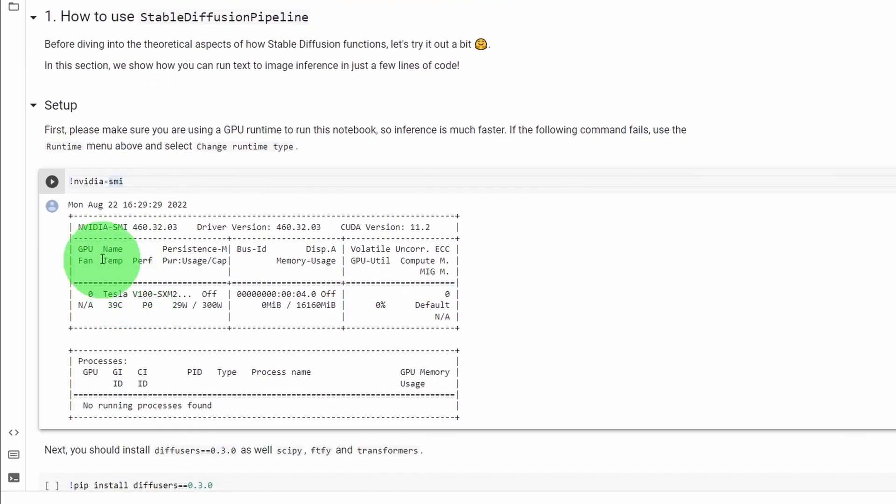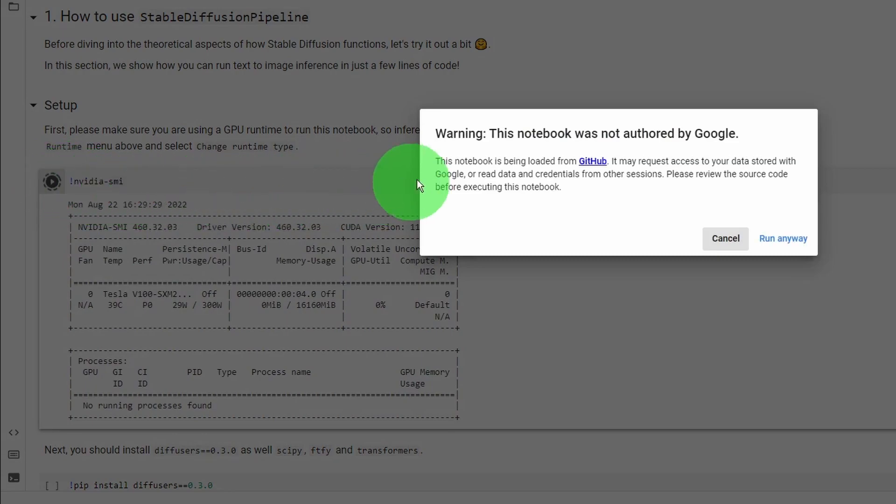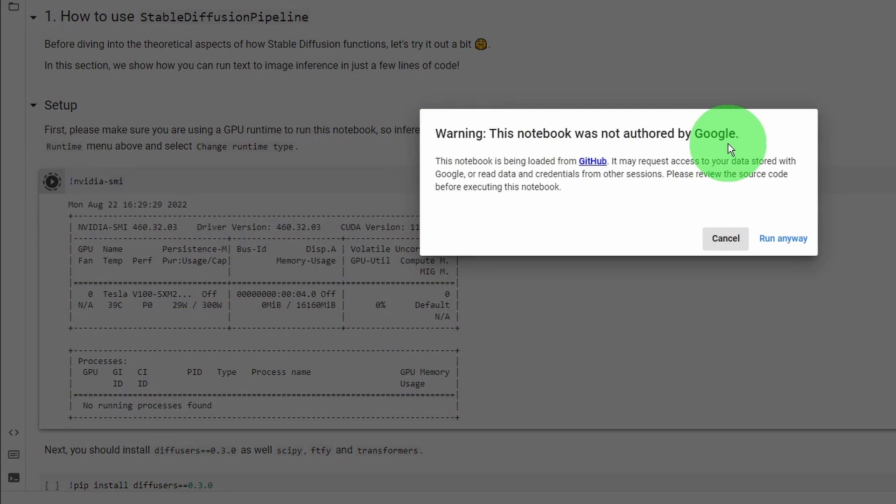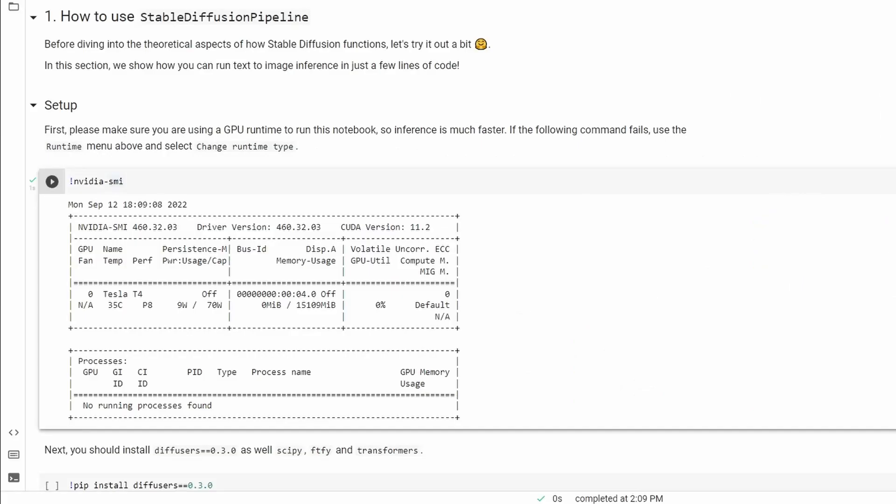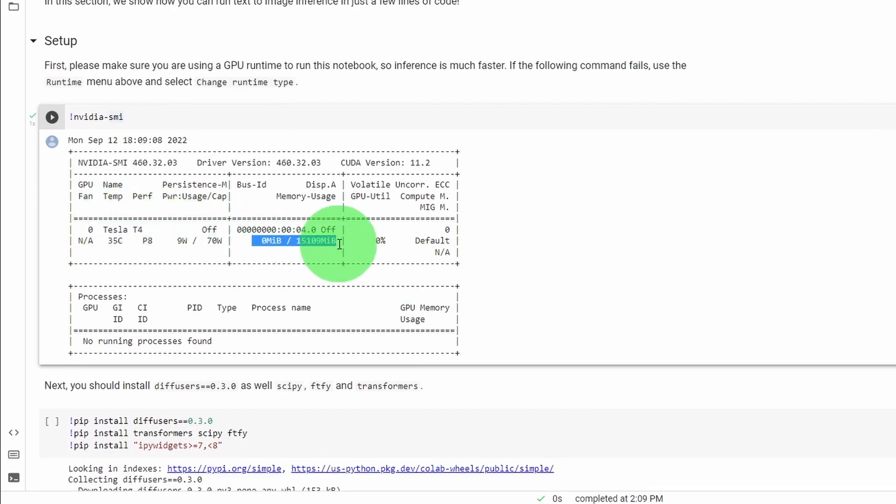Now let's run the first line of code inside the Colab notebook by just clicking on the play button in front of the code block. And you'll get some warnings and that's okay. Just click run anyway to proceed. This will display the available GPU for our notebook session. We can confirm that we got a nice NVIDIA Tesla T4 with 16 GB of video RAM.